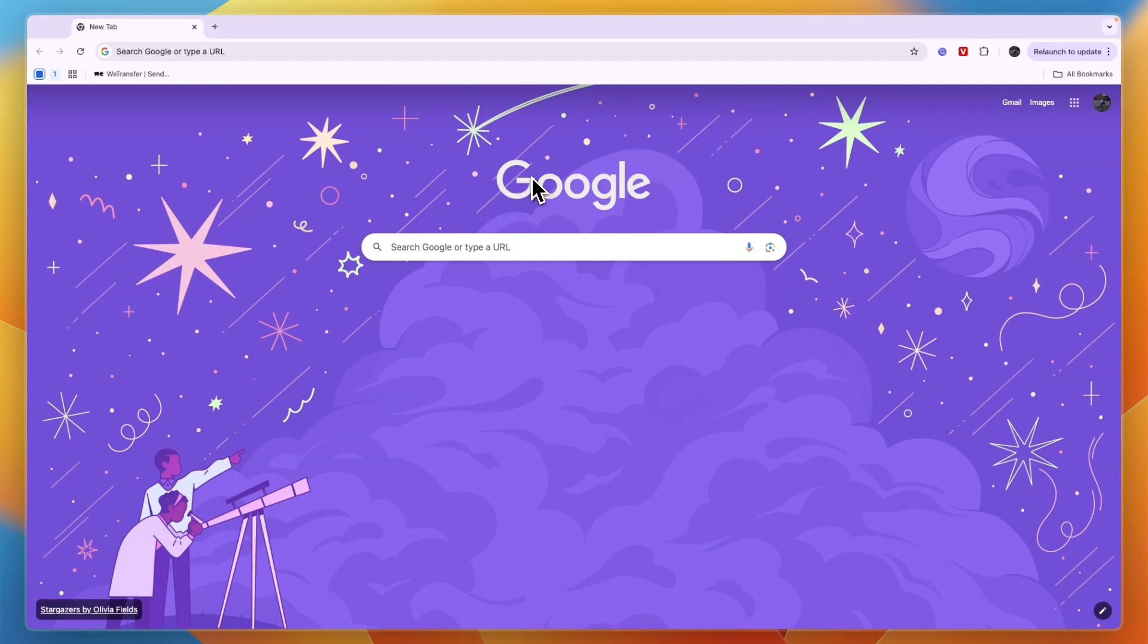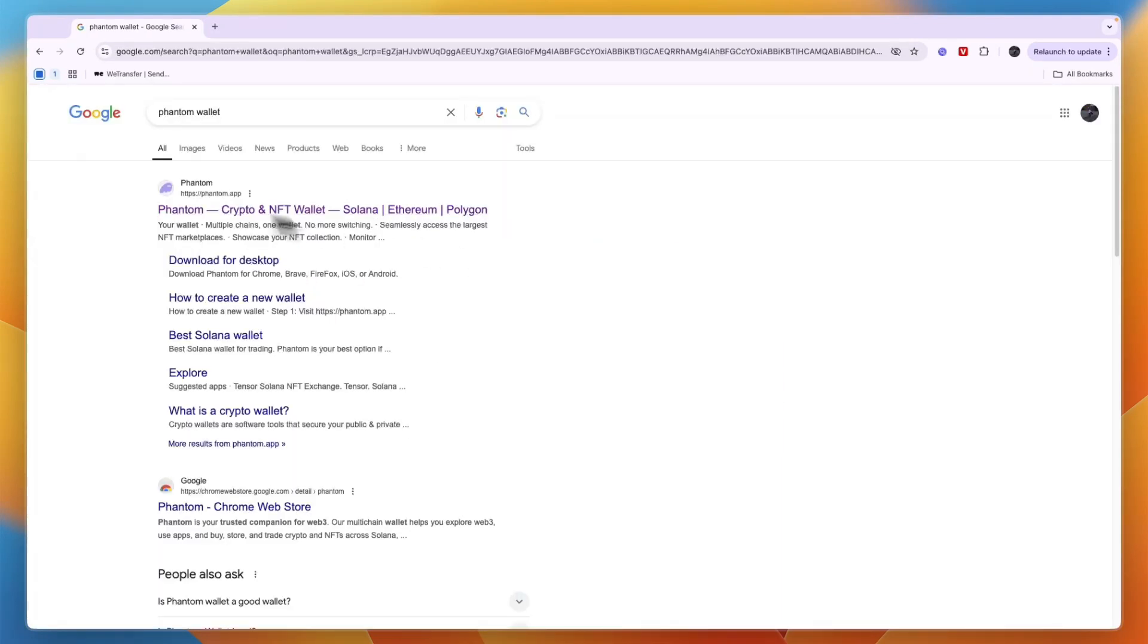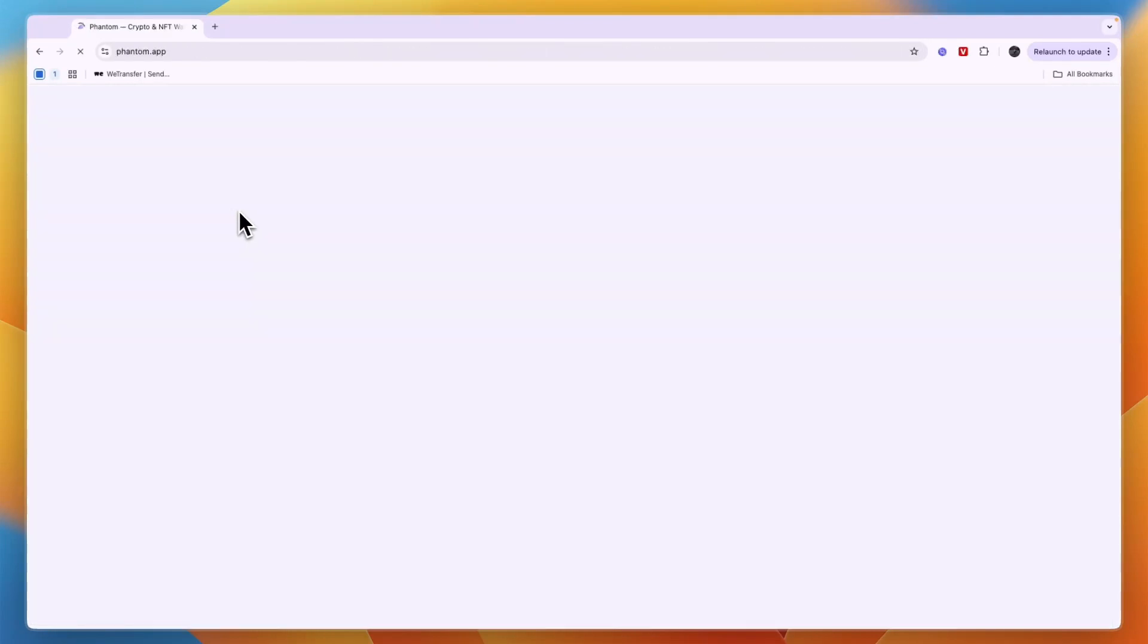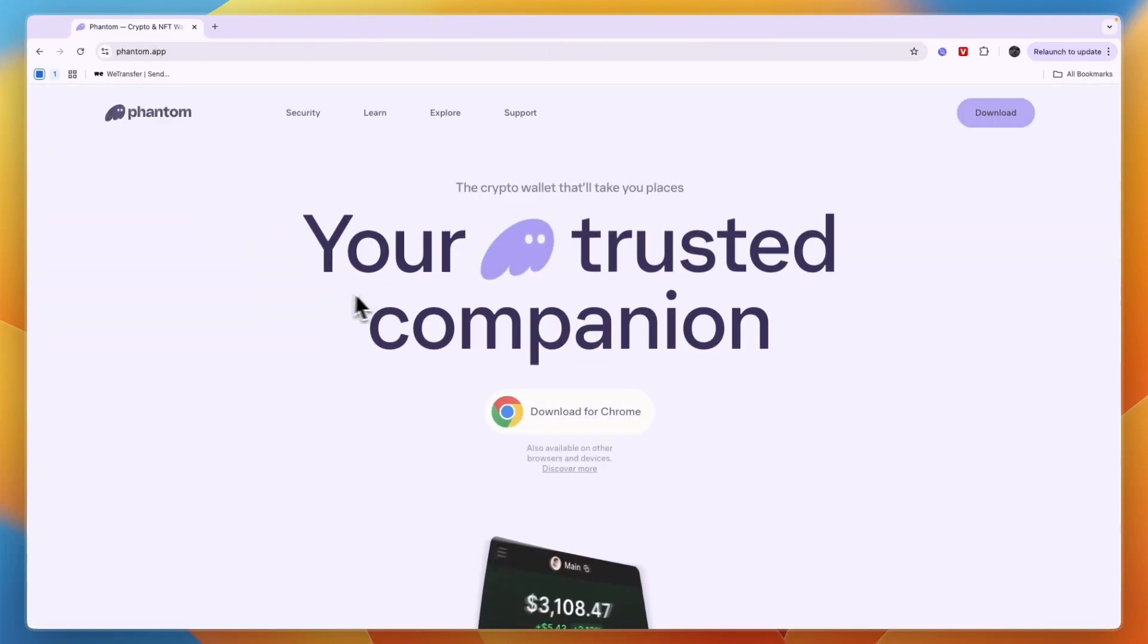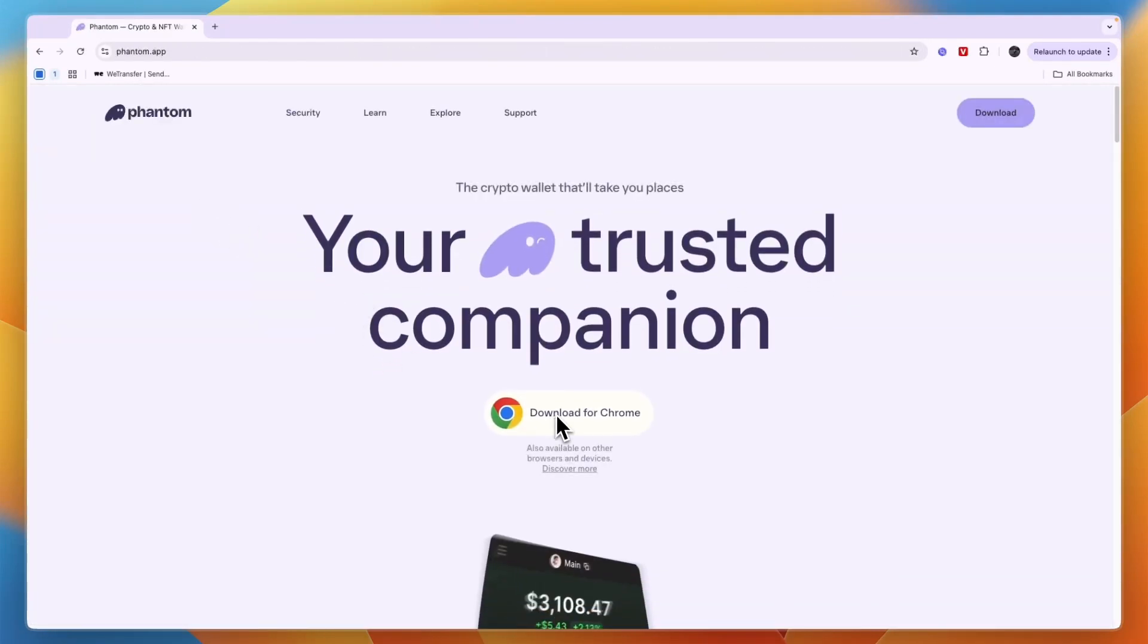So to do this, just use Google Chrome and then search for Phantom Wallet. And then you will see phantom.app, the website right here. If you open that up, you will see that they actually have the download for Chrome section right here.